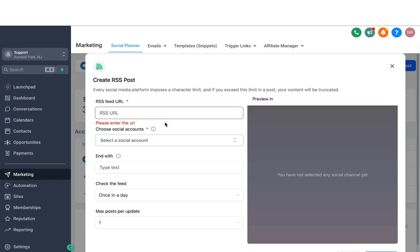The last option we have is RSS Post. RSS Post is a really good option where you can embed RSS feeds from your blogs or websites, use RSS to fetch new content, and publish them to the multiple channels connected inside the Social Planner. This is really powerful if you want to create content and save some time — for example, if you have a WordPress blog about marketing, it will automatically post new content every time you publish a new blog post.